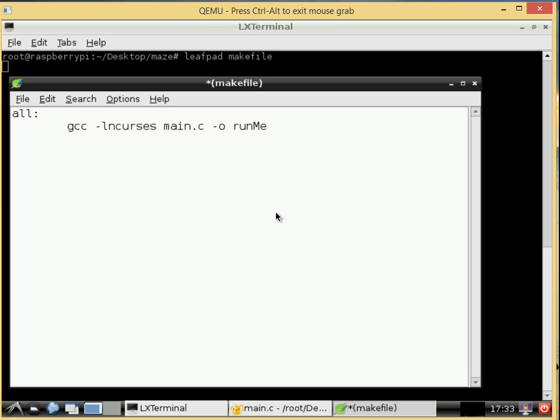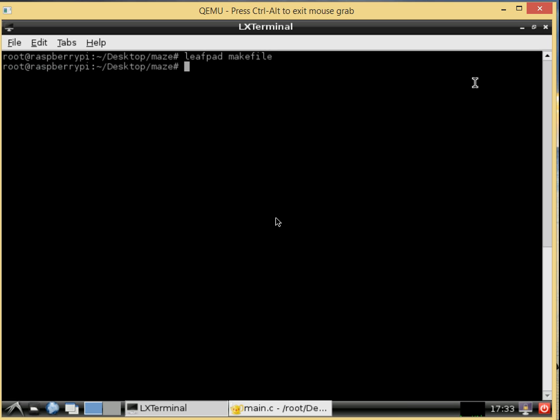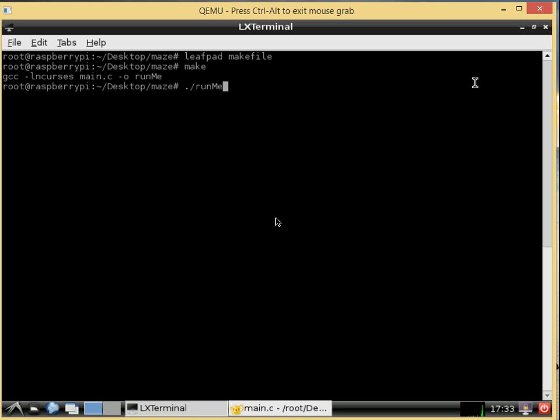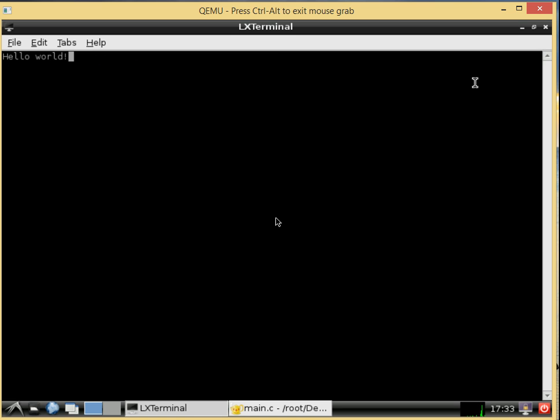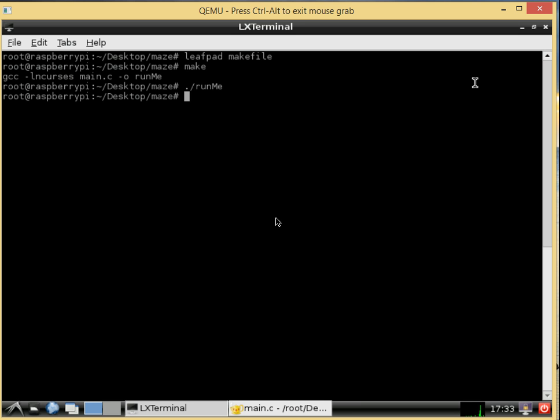And we will close down leaf pad and then we just have to type make into our console and that should put out the run me file and there we go so it works. And we hit an enter button to close it because we put in that getch command.